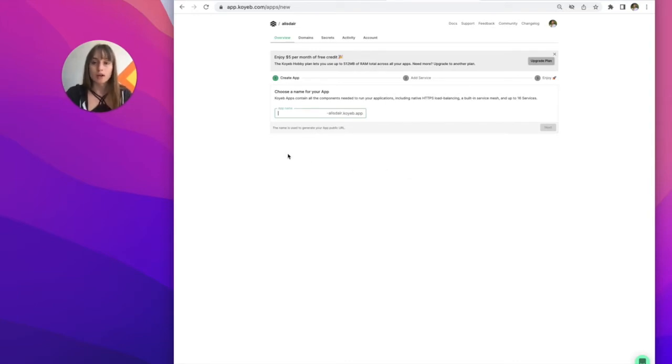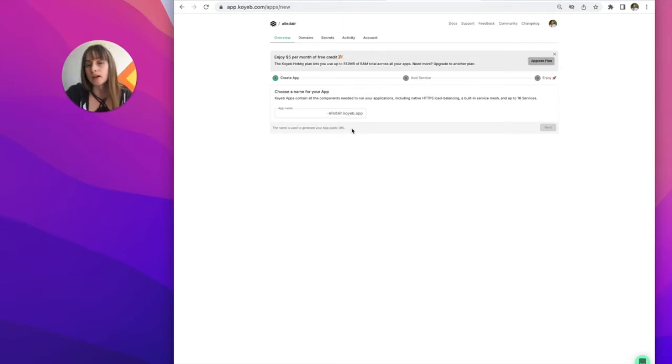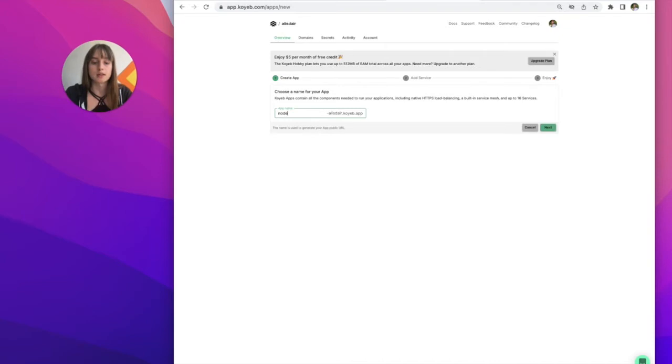You can name it whatever you want. Just know that this name is used to generate your app's public URL. We also do support custom domains. For this video I'll just name this Node.js API.